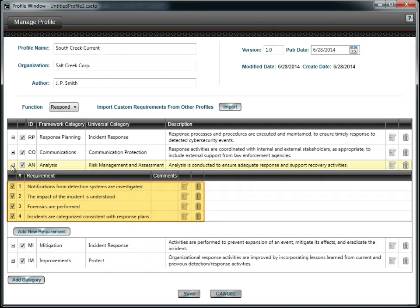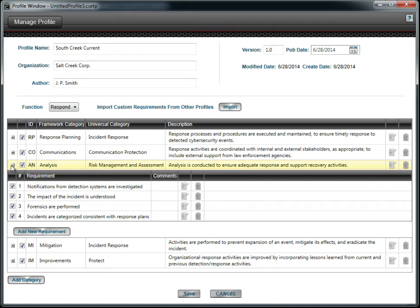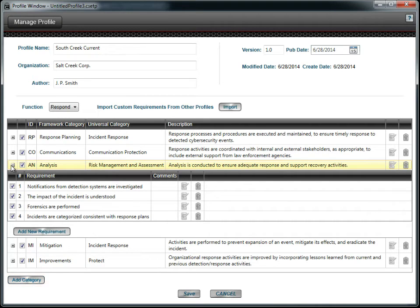If checked, each requirement will appear in the CSET question screen. Since the framework is meant to be flexible, you have the option to create a new category. You may also add or remove requirements from the profile.